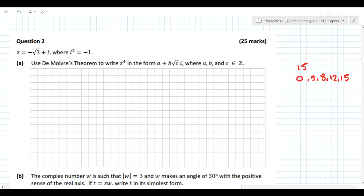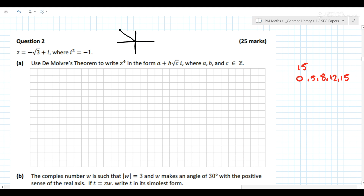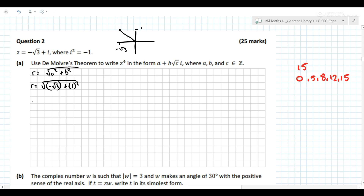The question is asking us to use De Moivre's theorem to evaluate z to the power of 4, and then leave it in rectangular form at the end. First, with De Moivre's theorem, we need to change it to polar form. Drawing a little Argand diagram for ourselves, we have minus root 3 and 1. We need to find the modulus: r equals the square root of a squared plus b squared, so r equals the square root of minus root 3 squared plus 1 squared, which gives r equals the square root of 4, so r equals 2.